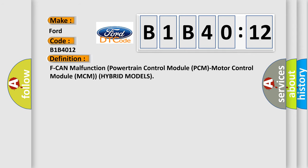The basic definition is: CAN malfunction, powertrain control module PCM and motor control module MCM for hybrid models.